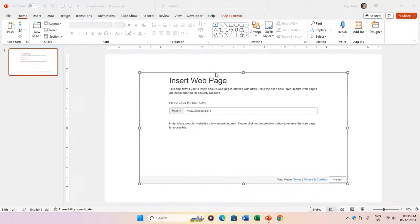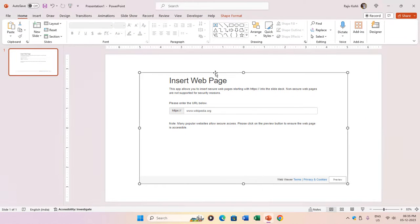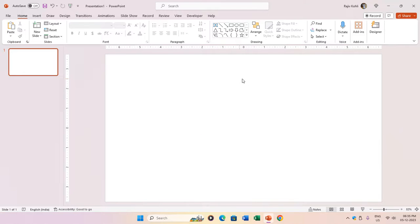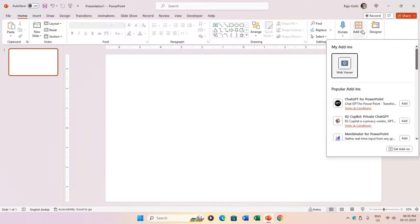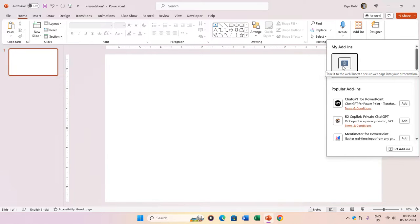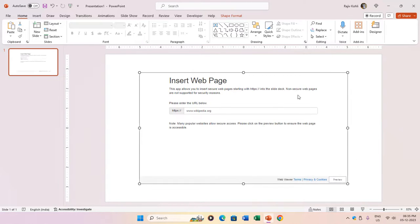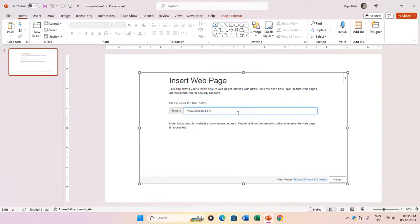Once the web viewer add-in is installed in PowerPoint 365, click the add-ins button from the home tab. Then, select the web viewer icon from the add-ins list to insert it into your presentation. You'll find an insert web page box in your presentation, prompting you to enter the URL to embed its content.